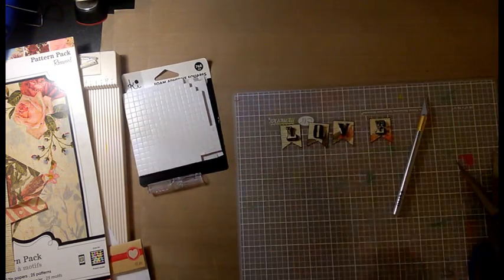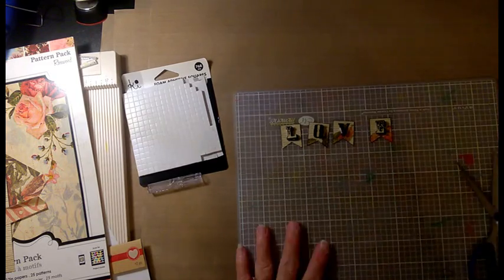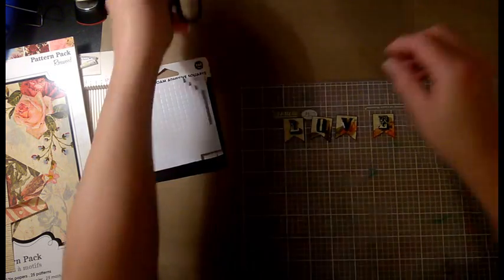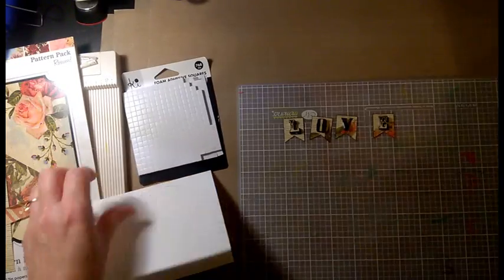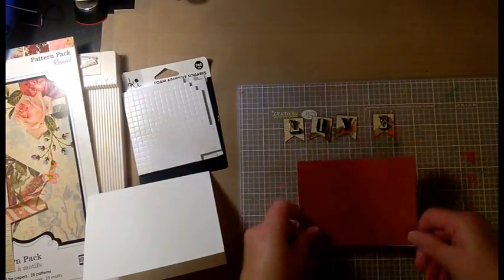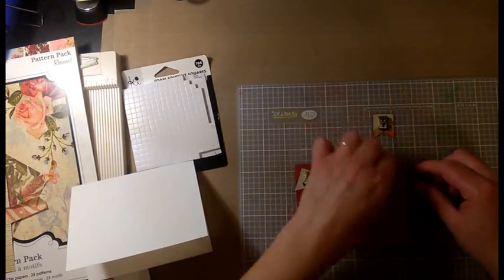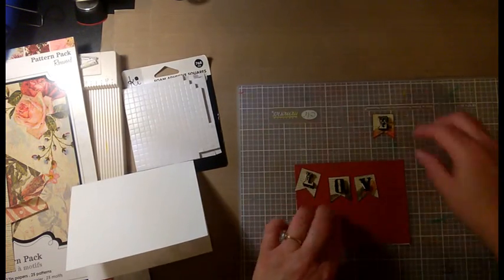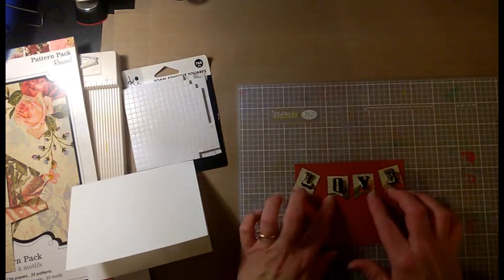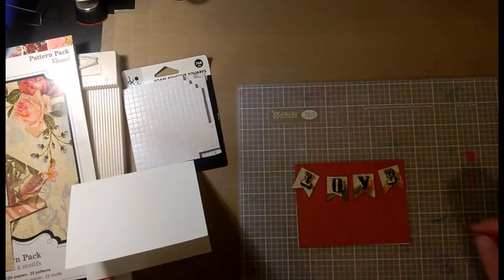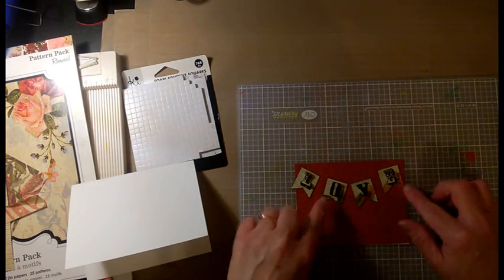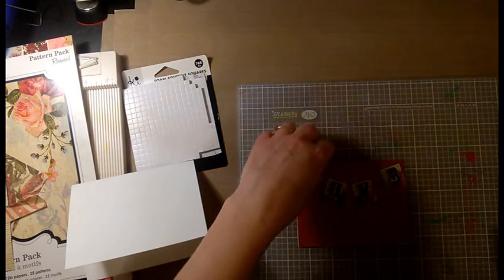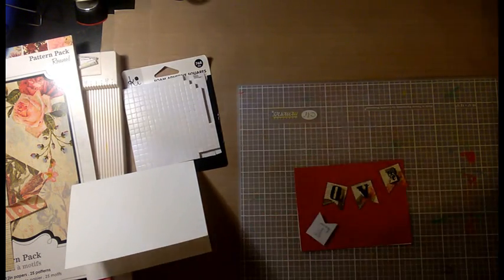Alrighty. Now I'm going to use some Neenah Solar White cardstock—it's 110 pound—to make the base for my card. And I'm going to arrange these letters on the front panel.